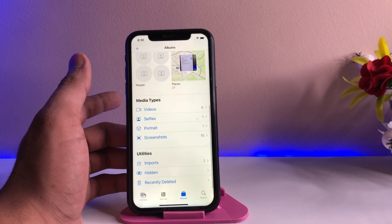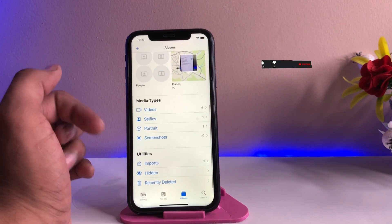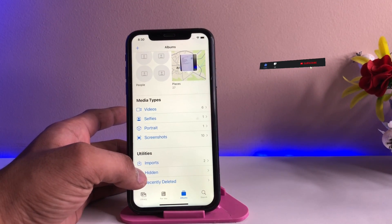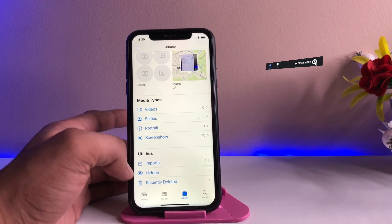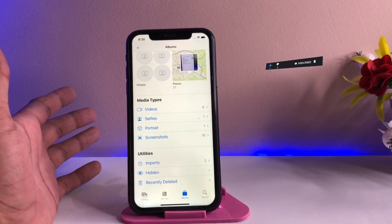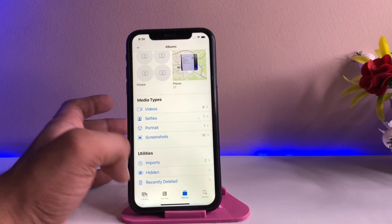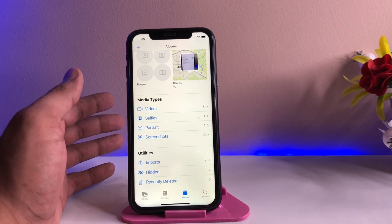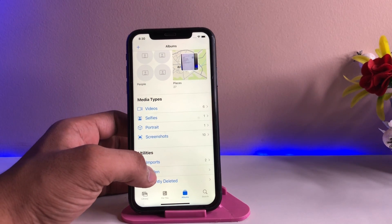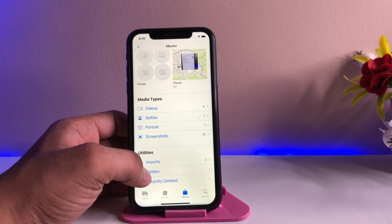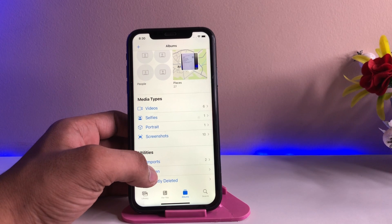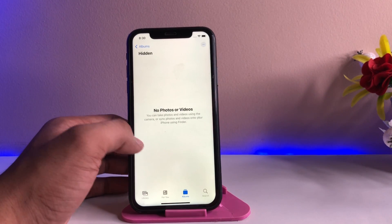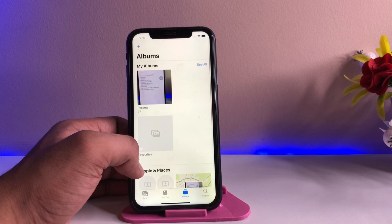This is my iPhone XR. There's a hidden section in the Photos app — you already know that we can hide photos and videos in this section — but this section is not that great because it doesn't offer much privacy. It just opens the folder and all the photos are visible.